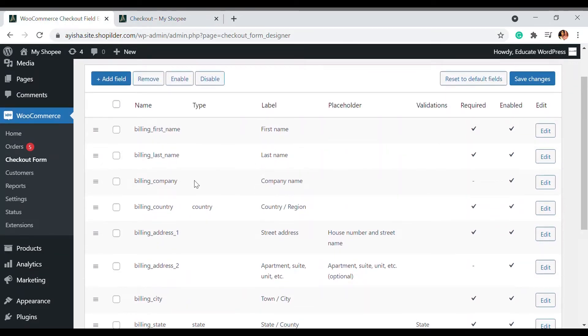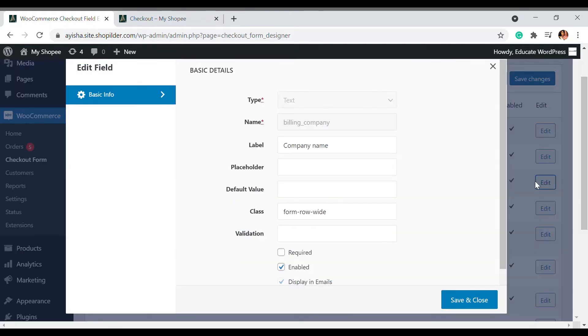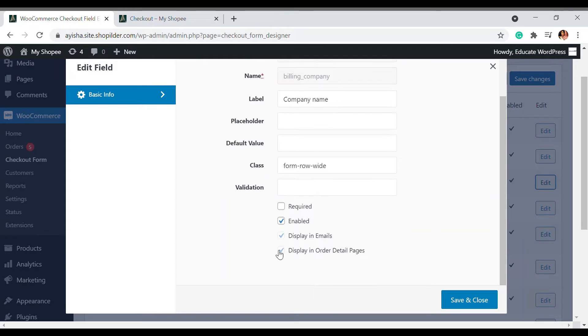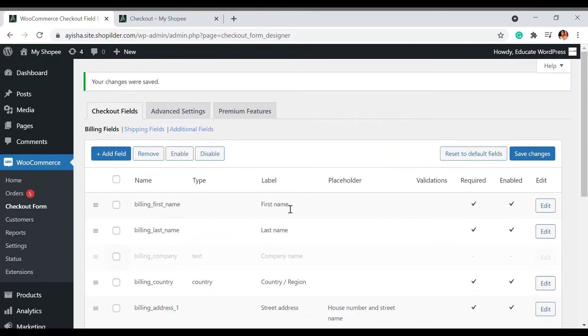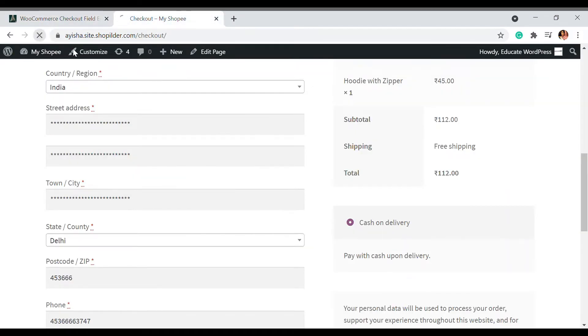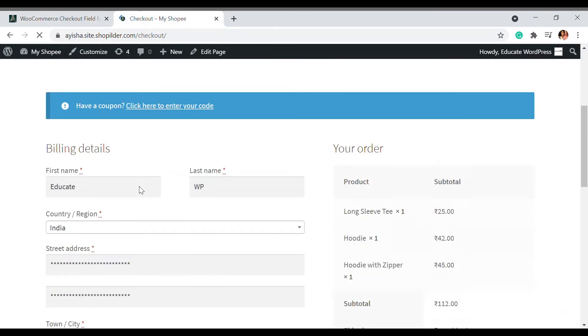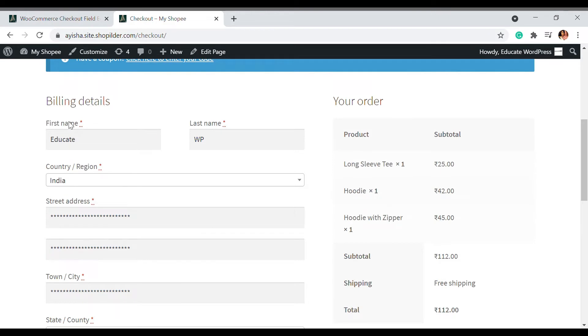All you have to do is edit it. The enable box is ticked, so you just have to untick that option and save and close. Once that is done, you can save the changes and you can see here that the billing company is removed.